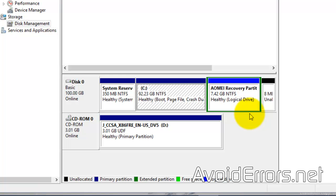Now I'm going to show you how to recover from this partition in case you have a virus or your computer is not working as it used to.